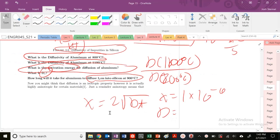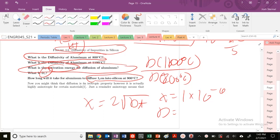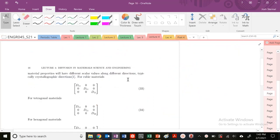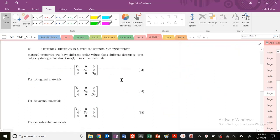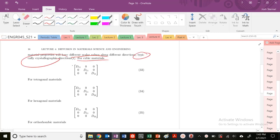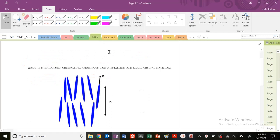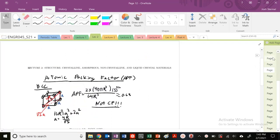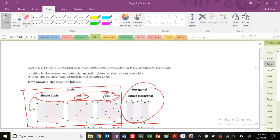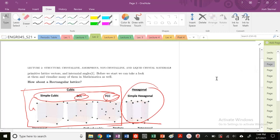At the outset, you might think we've been treating diffusion as some isotropic property. But actually, it's very highly anisotropic for many materials. Anisotropic means it will have different scalar values along different directions, specifically crystallographic directions. For cubic materials, it is isotropic along these different directions, but for tetragonal materials, it's different. Let's look back at our lecture 2 notes.